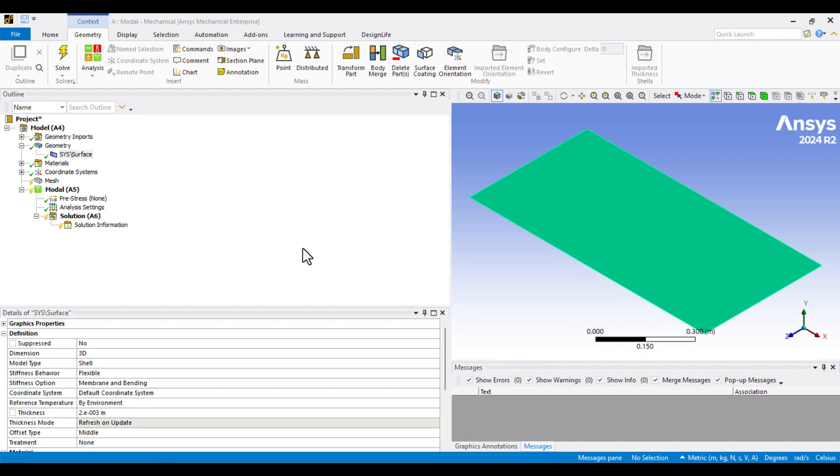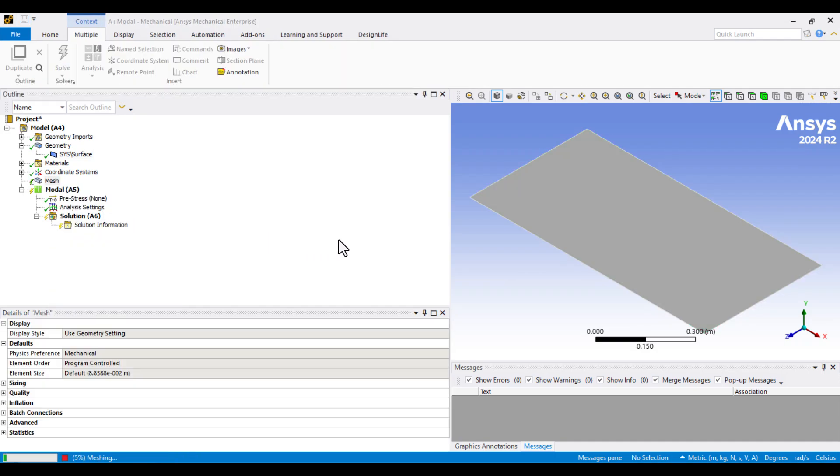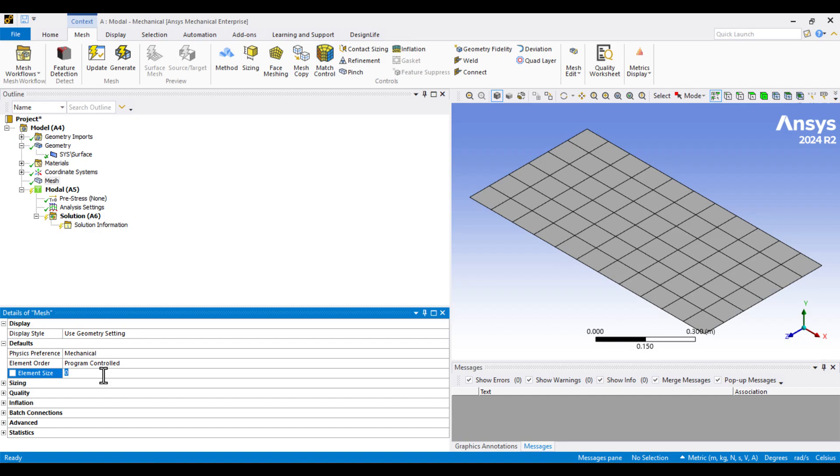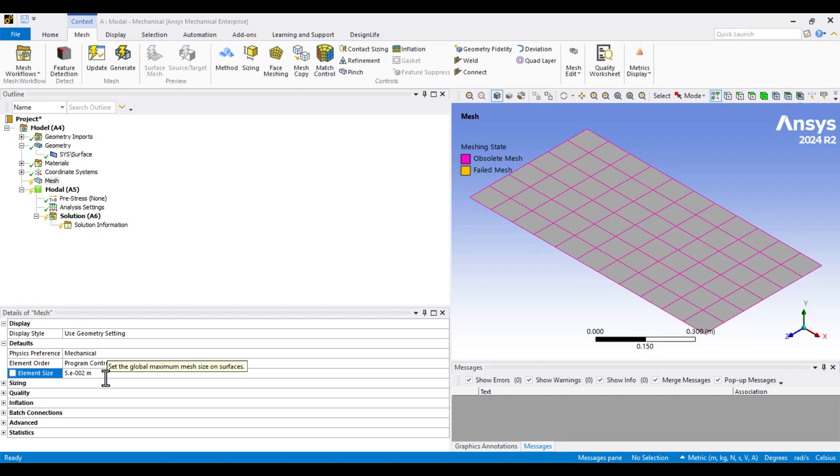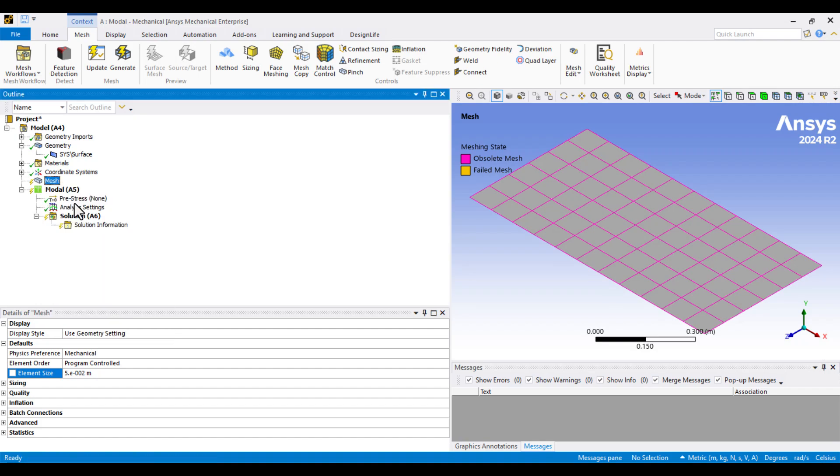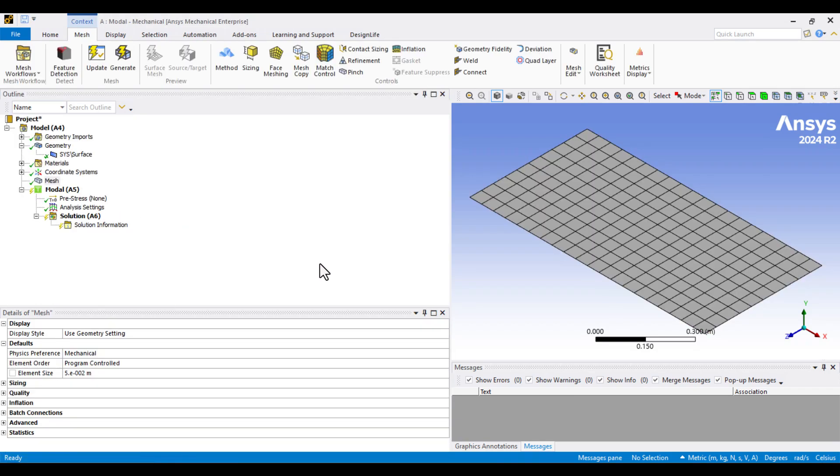Now, let's update the default mesh. As you can see, the mesh is a little coarse. We can refine it by adjusting the element size. I'll enter 0.05 meters and press Enter. Then, I'll update the mesh again. Now, the mesh size looks appropriate for our simulation.